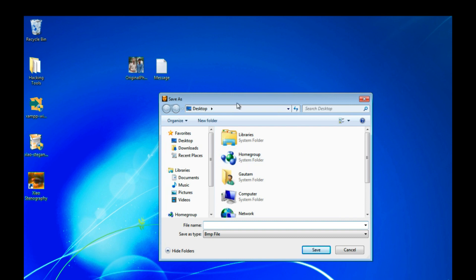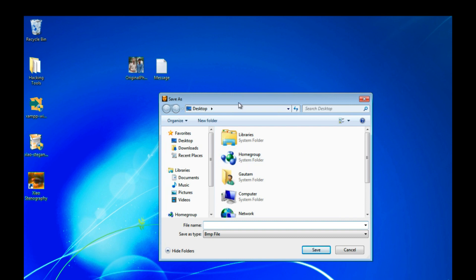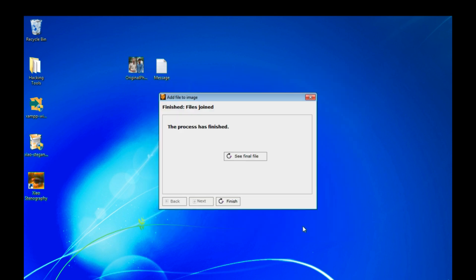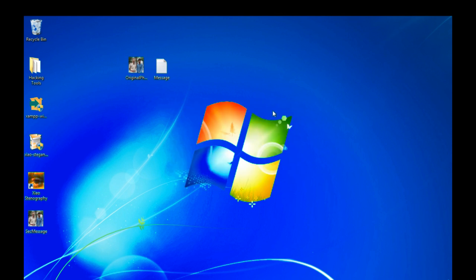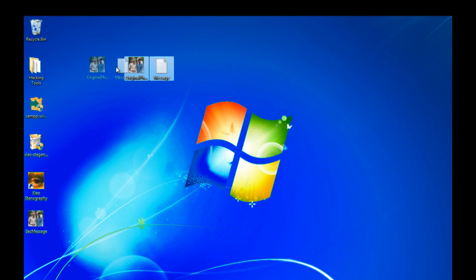You can see this is making a new file. So I am creating the new file with secret message and save. You can see our secret message file is generated.